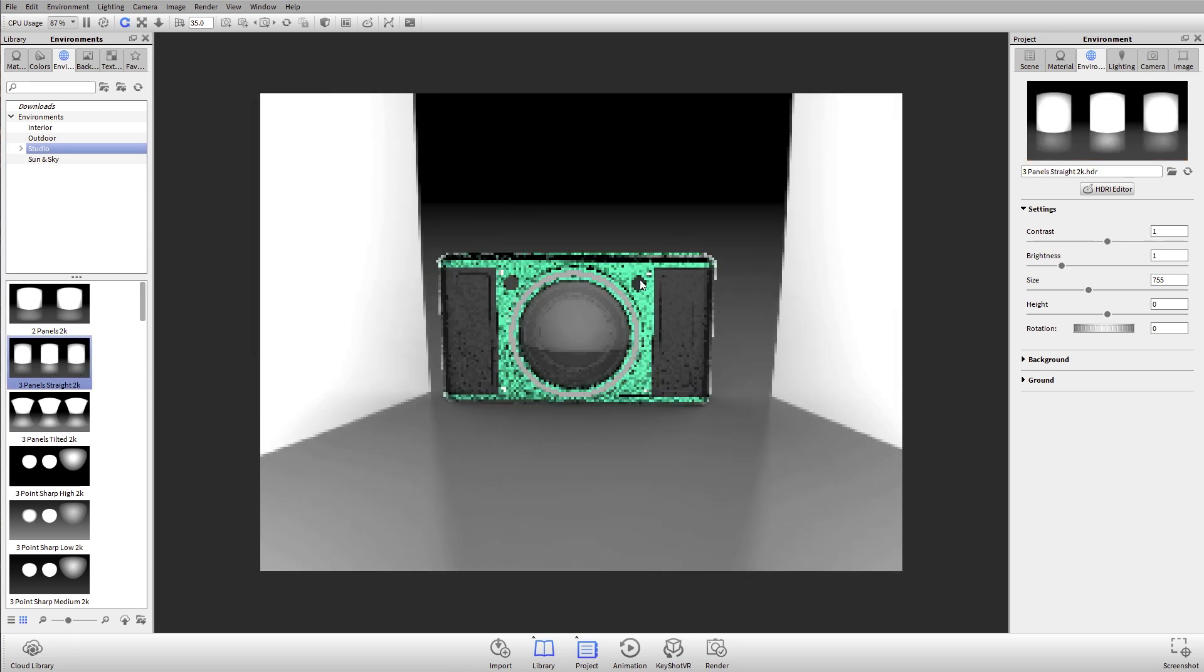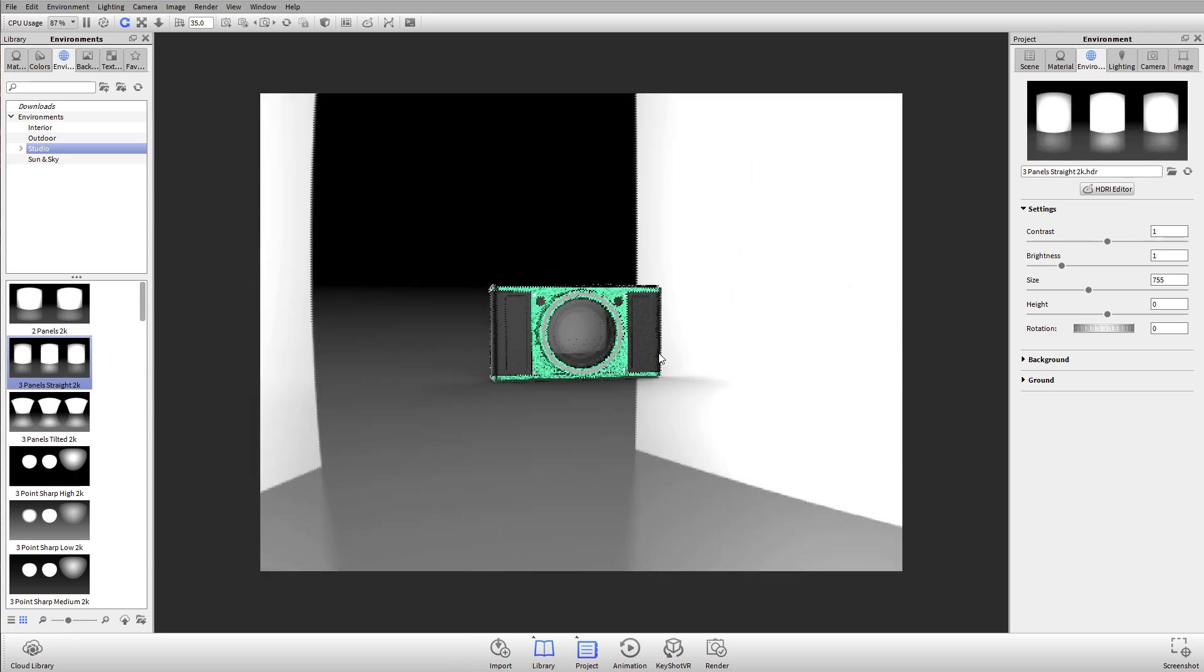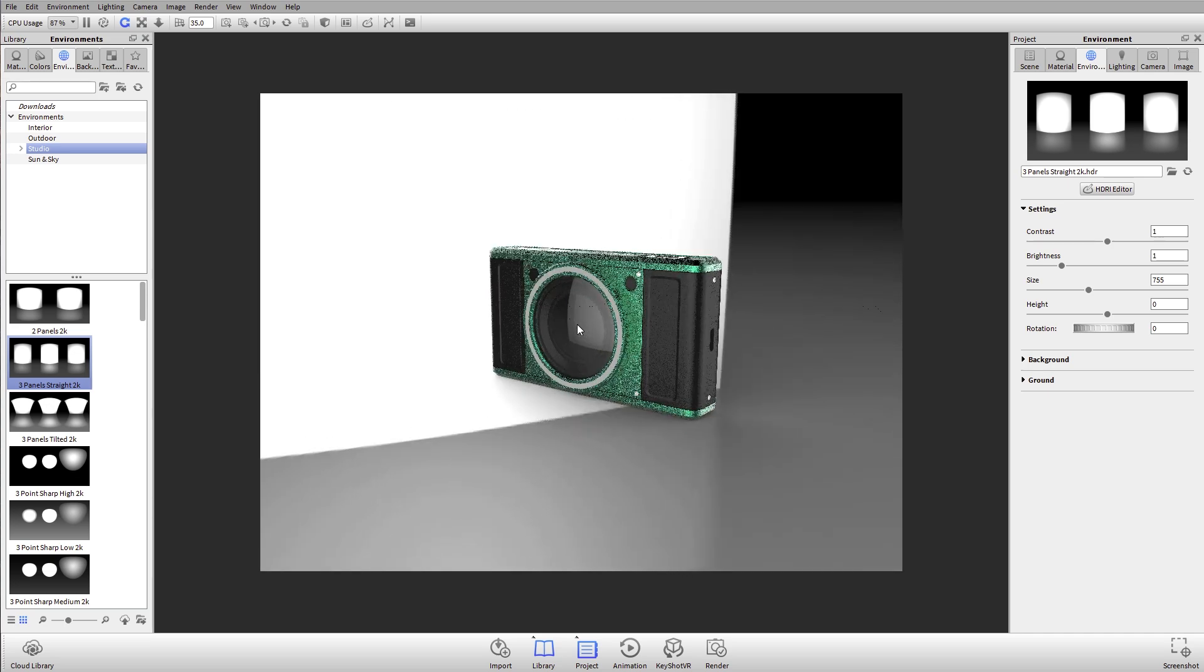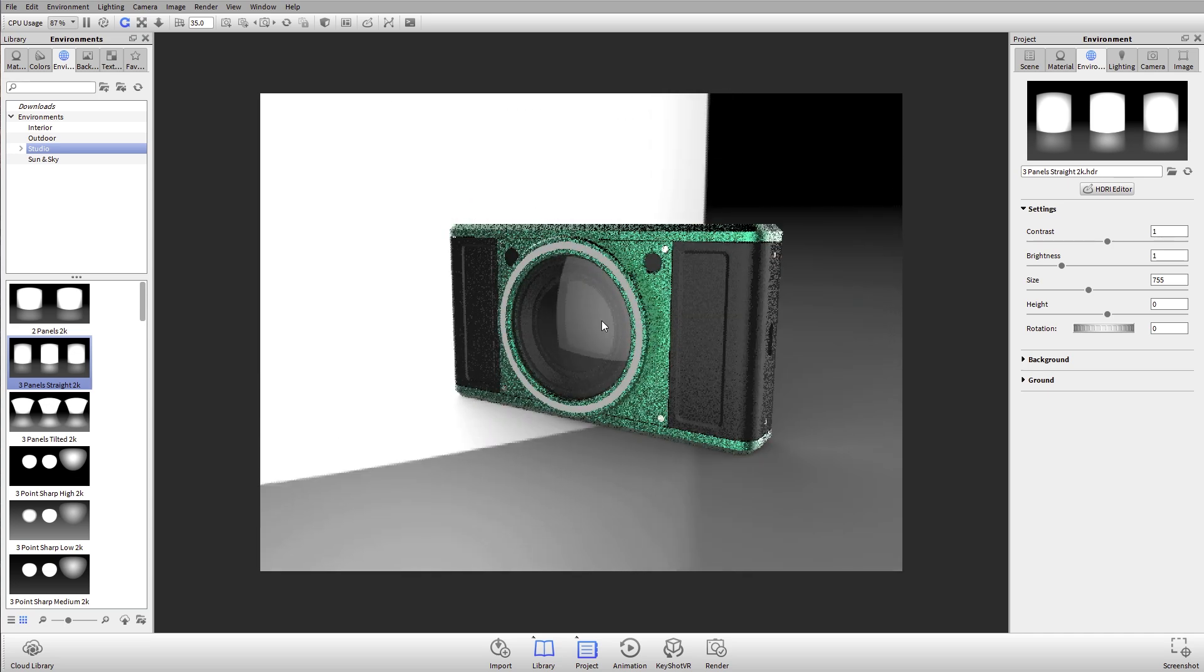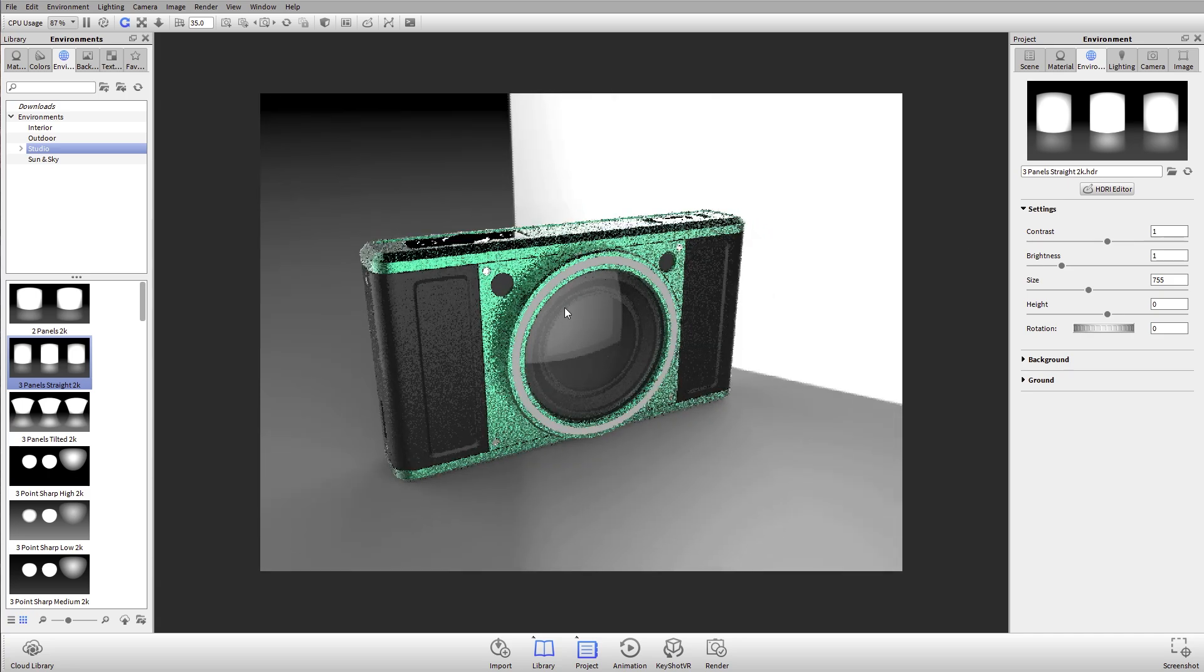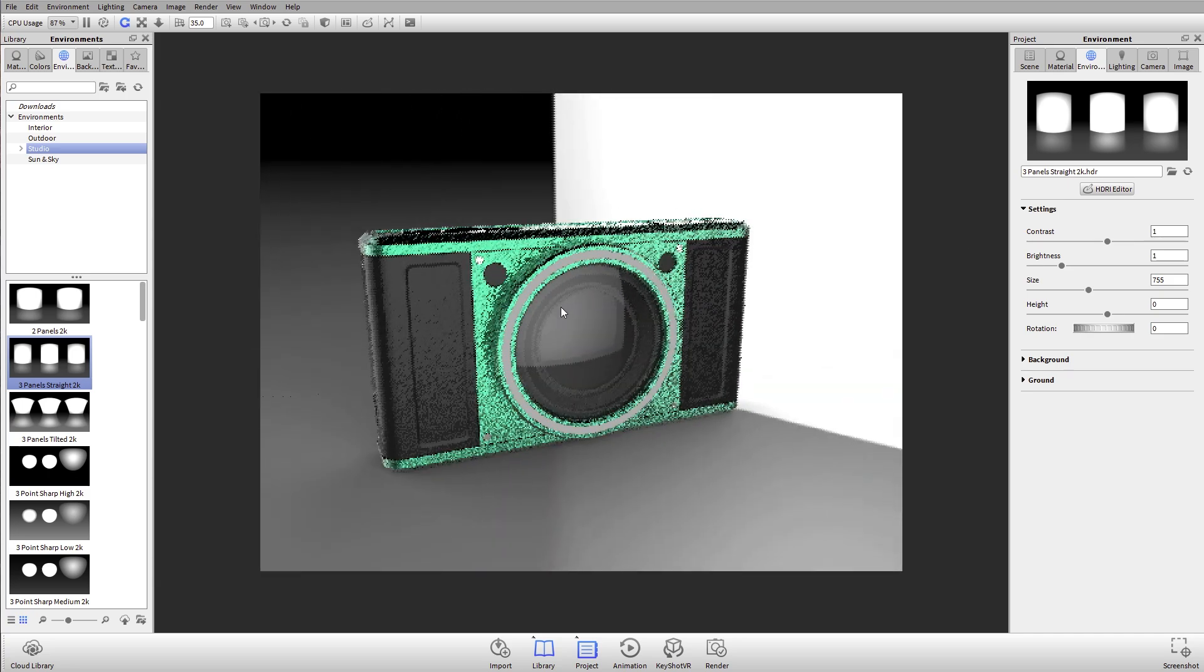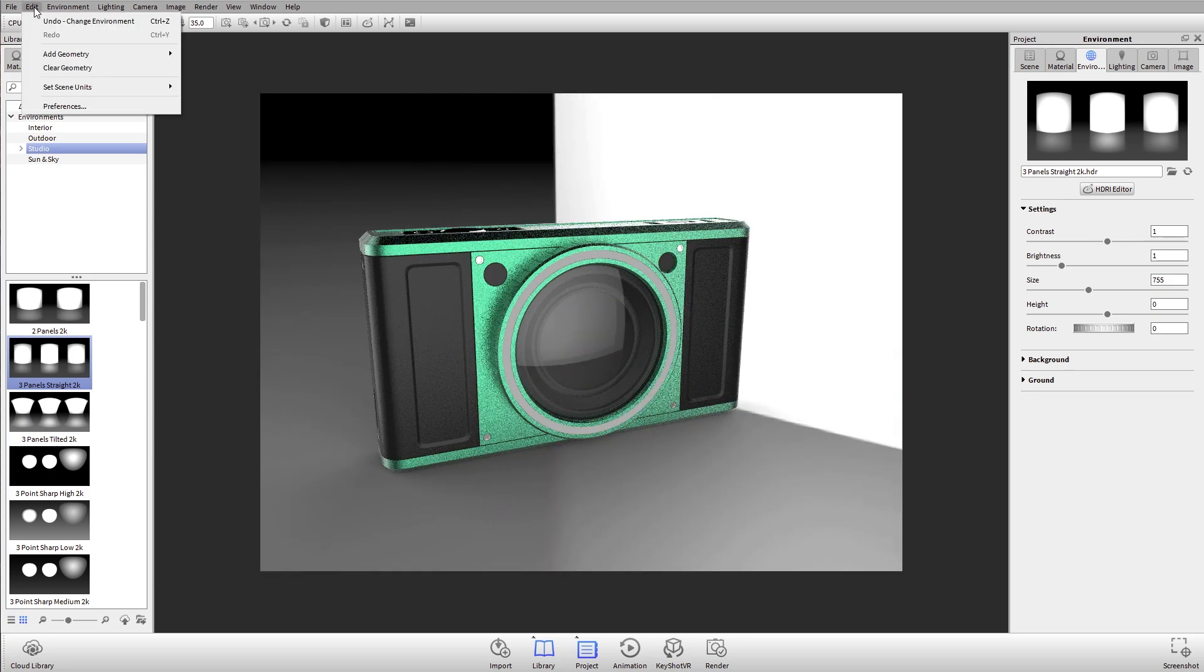We can always change the environment just by going to our environment tab, grabbing a different environment, and applying it here in our real-time view. That's our lighting environment—it's always there even if we can't see it, and it's casting the light. One change we made for KeyShot 6 is we added the ability to change the default environment.